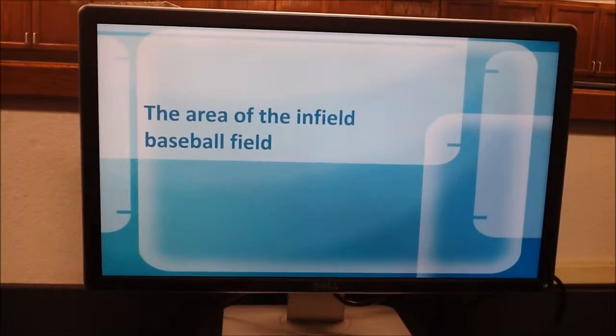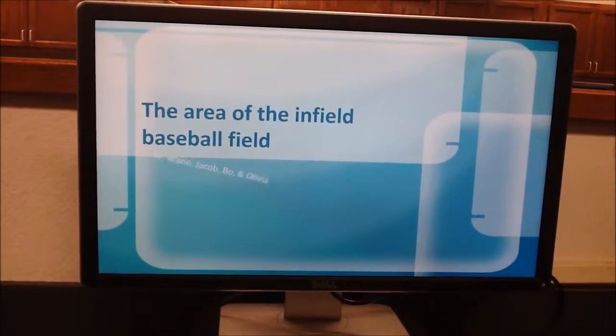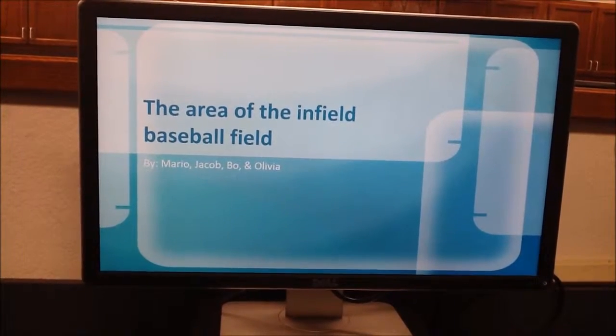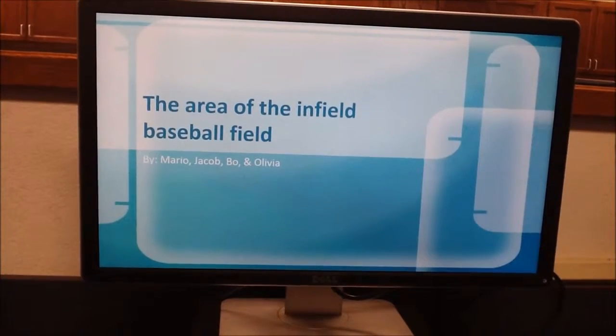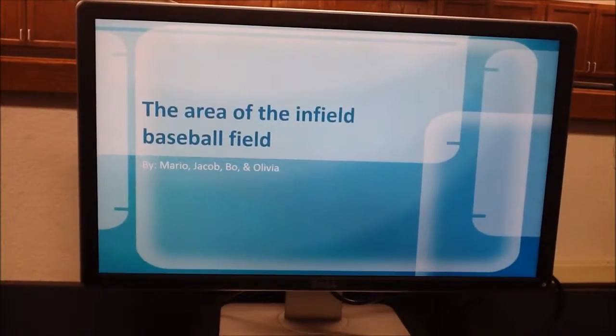The area of the infilled baseball field, by Mario, Jacob, Bo, and Olivia.